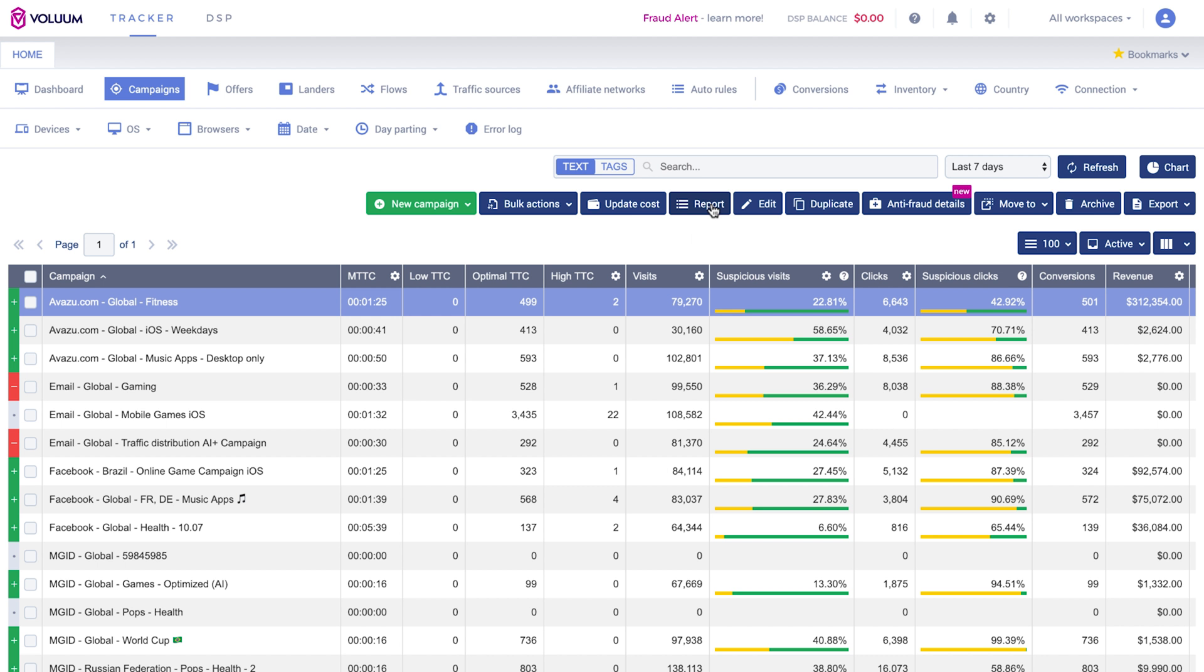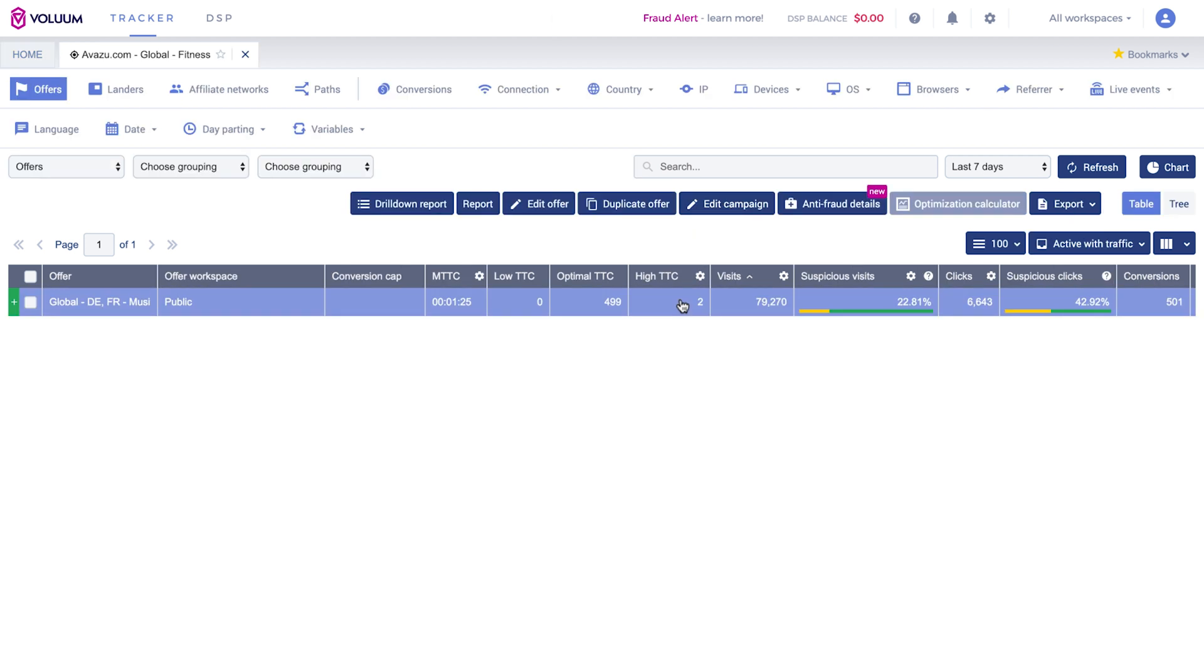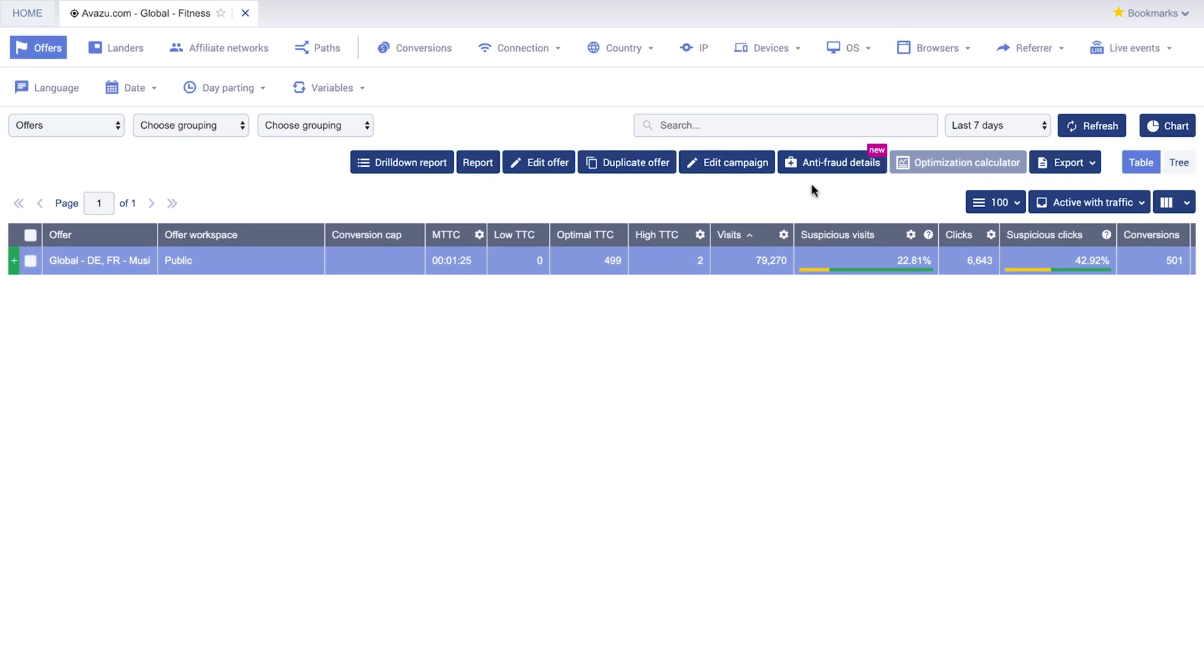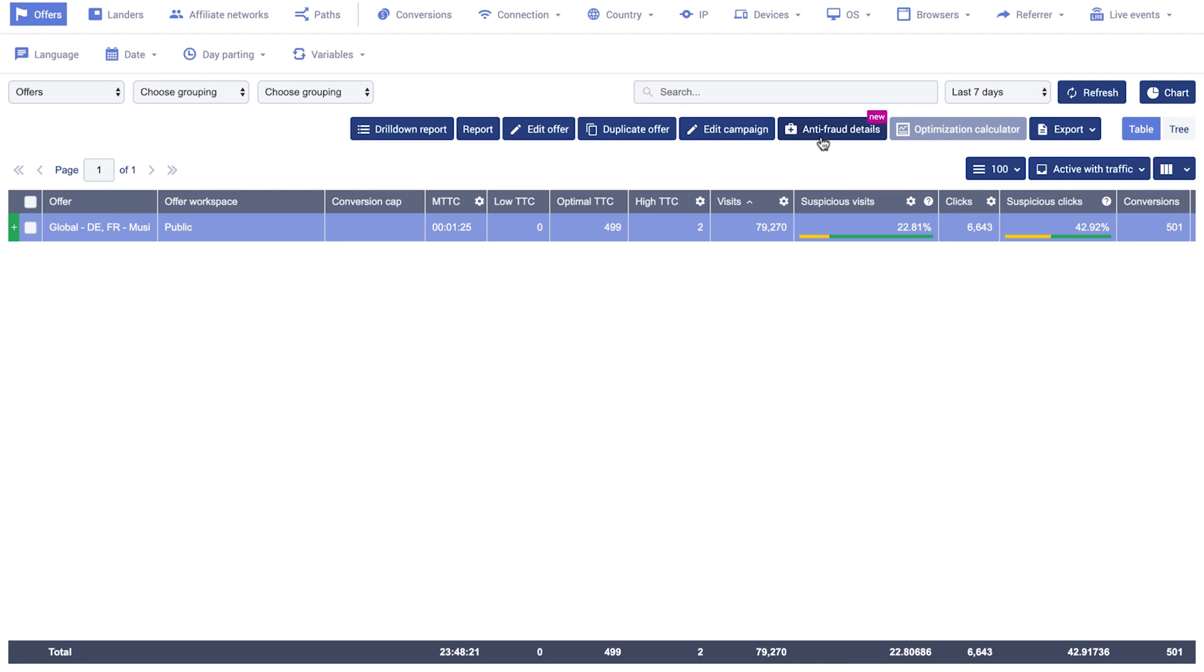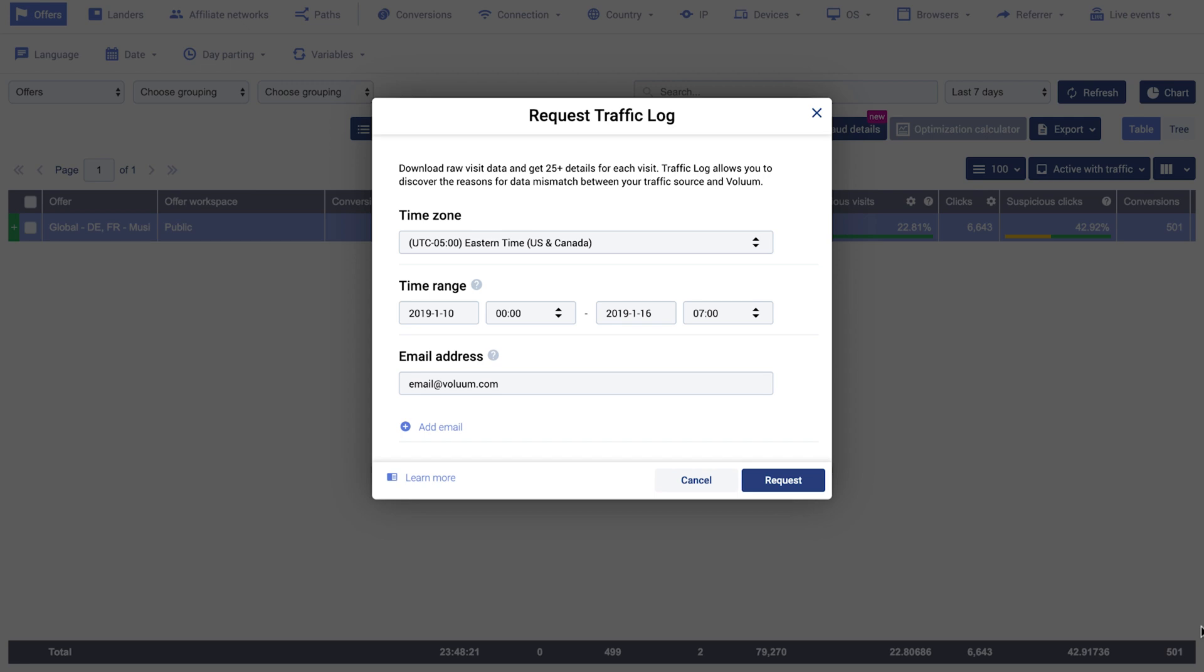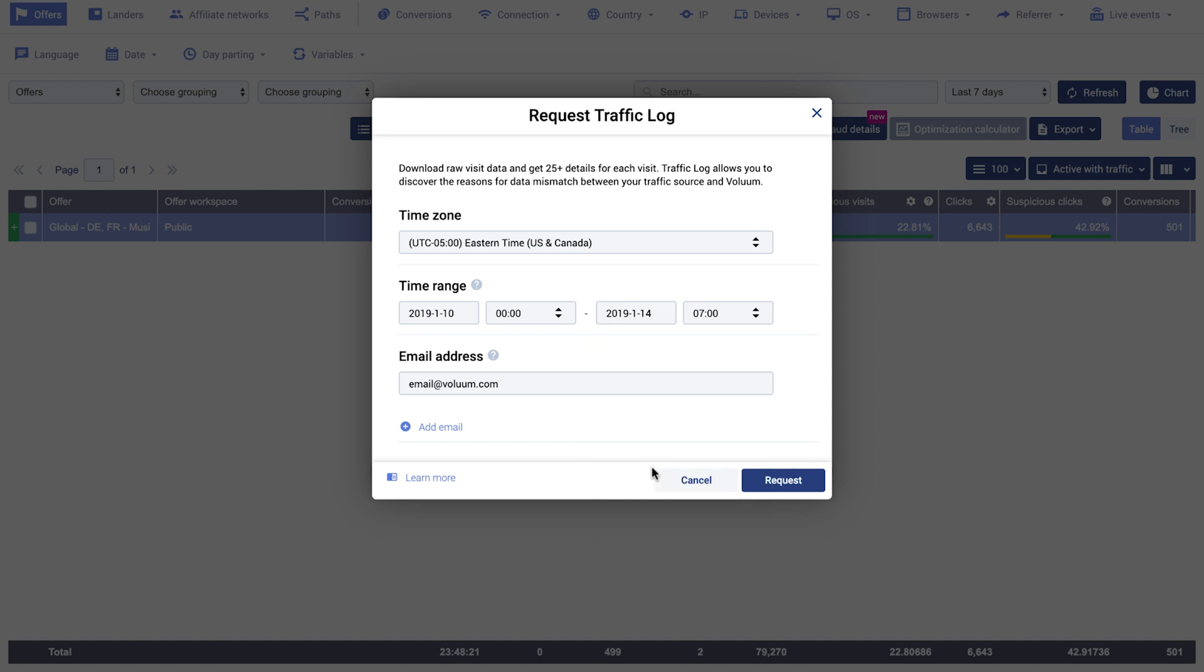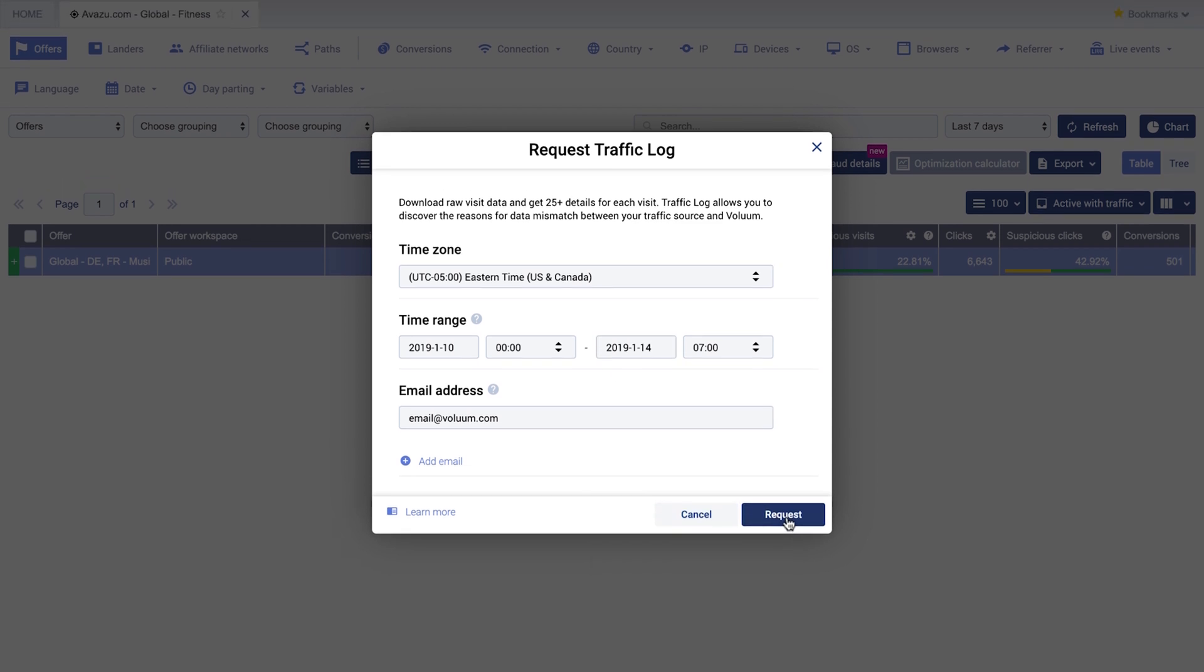To export it, simply enter the specific campaign report in Anti-Fraud Details. Click on Export Traffic Log and in the pop-up window, specify the time zone and time range. Specify the time range within 7-day limit. Add additional email address if needed for the traffic log to be sent to.